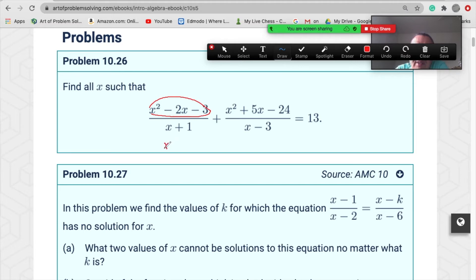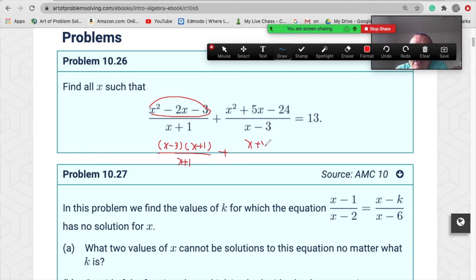Factor the numerators: the first becomes (x−3)(x+3)(x+1), and the second factors as (x+8)(x−3). Then divide both sides — the (x−3) terms cancel — and we note that x cannot equal negative one or three.